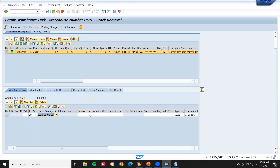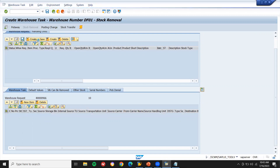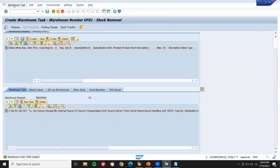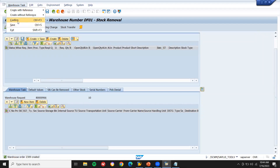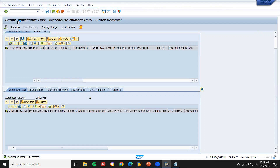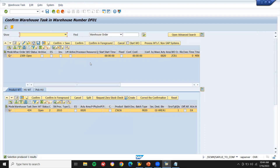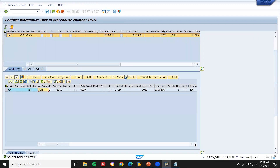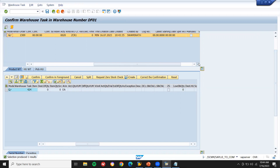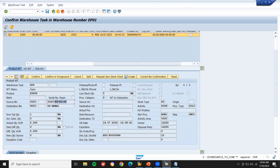It has been picked from bin CF02-03-01-03. Now do Create plus Confirm. I'm confirming the warehouse task — picking the material from the bin which I showed earlier. When you confirm, the material will be picked. Confirm plus save. Once I do confirm plus save, it picks from the source bin shown earlier.